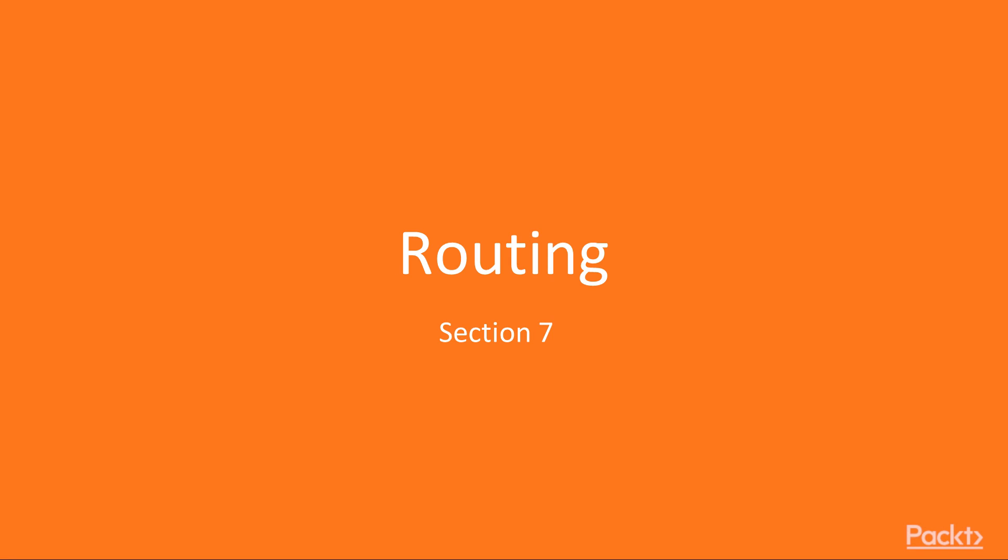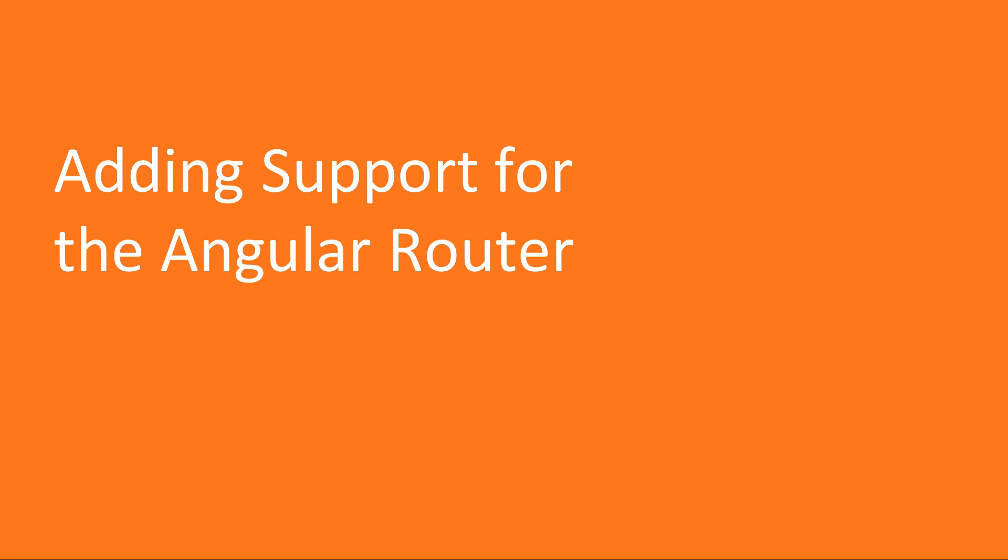Let's begin with the last section of the course, routing. We'll start with first adding support for the angular router.